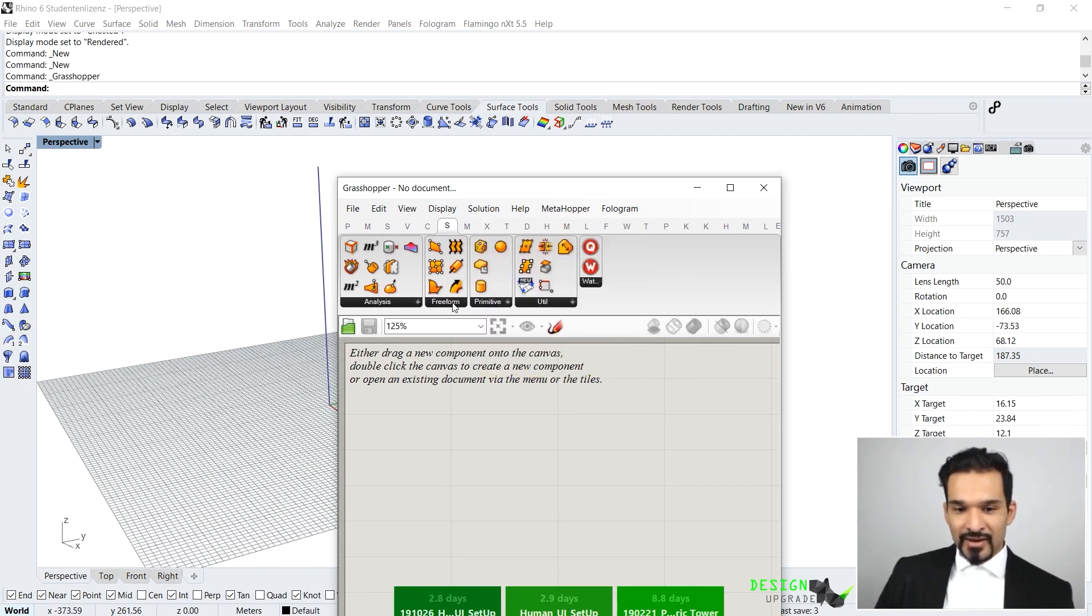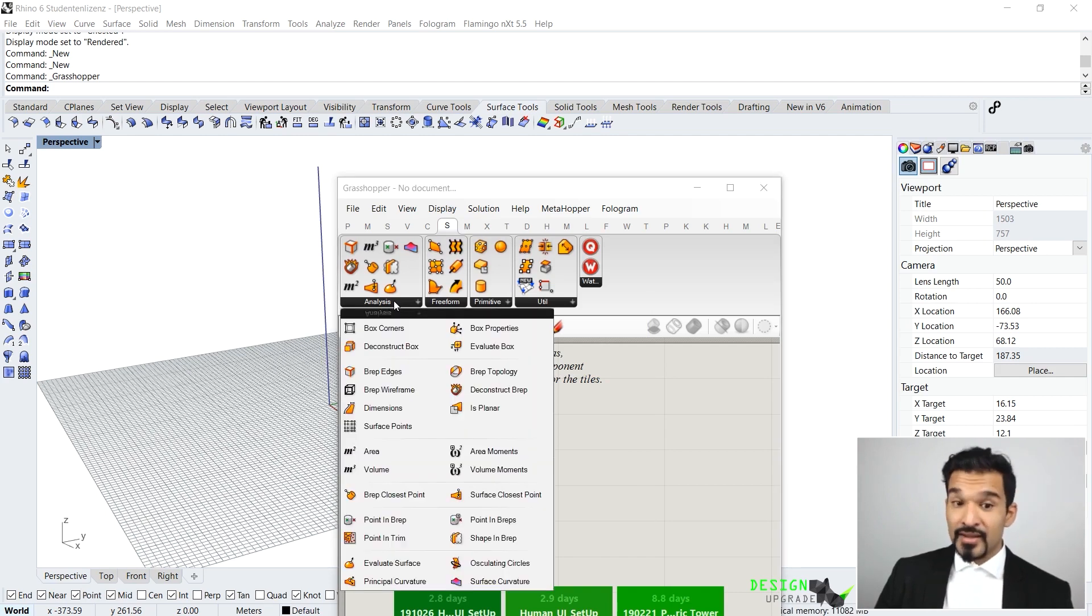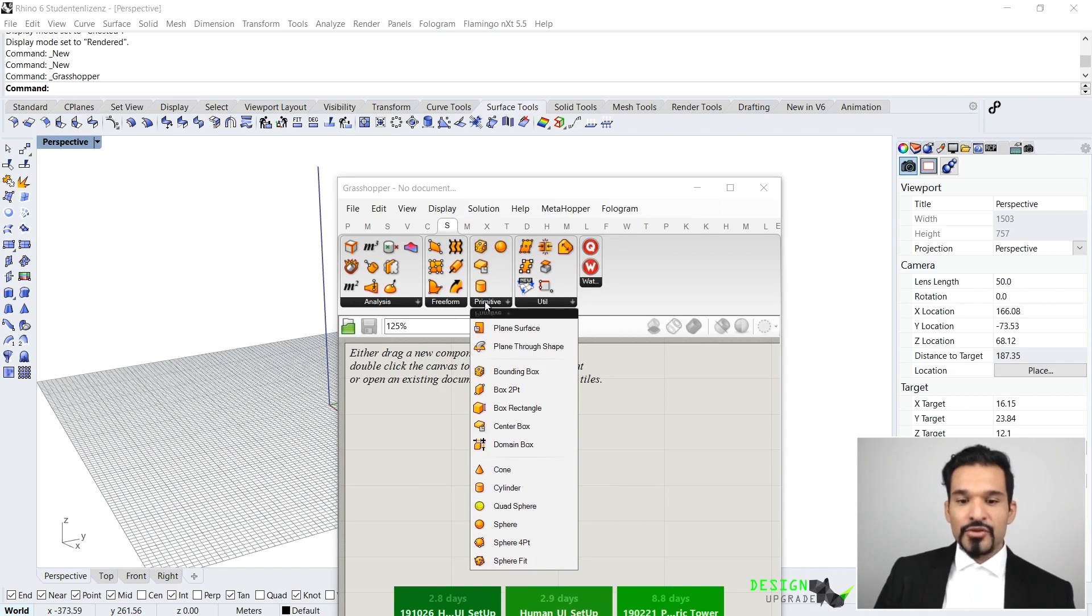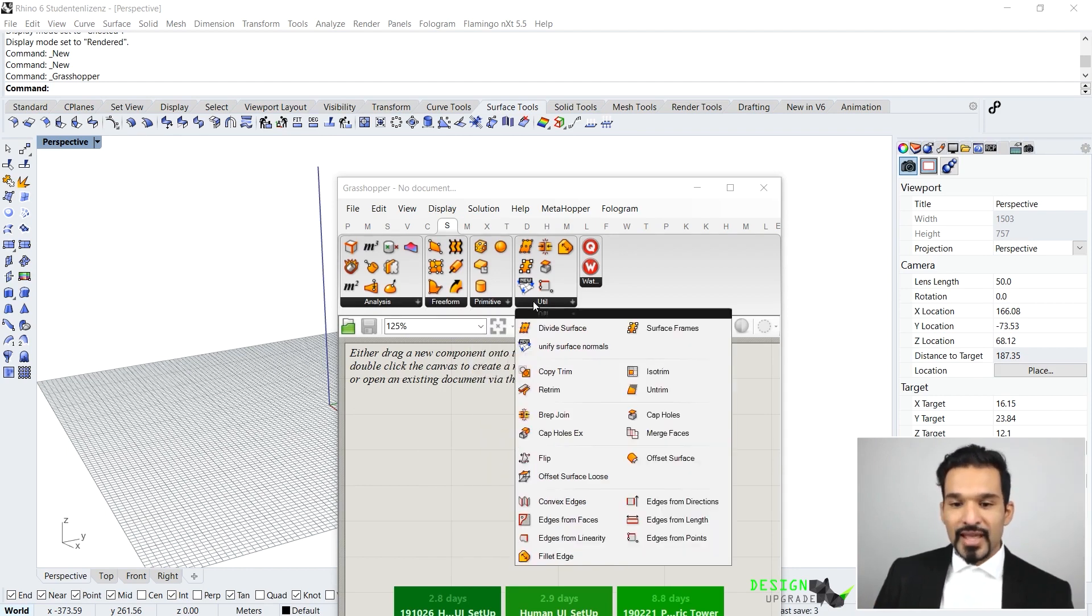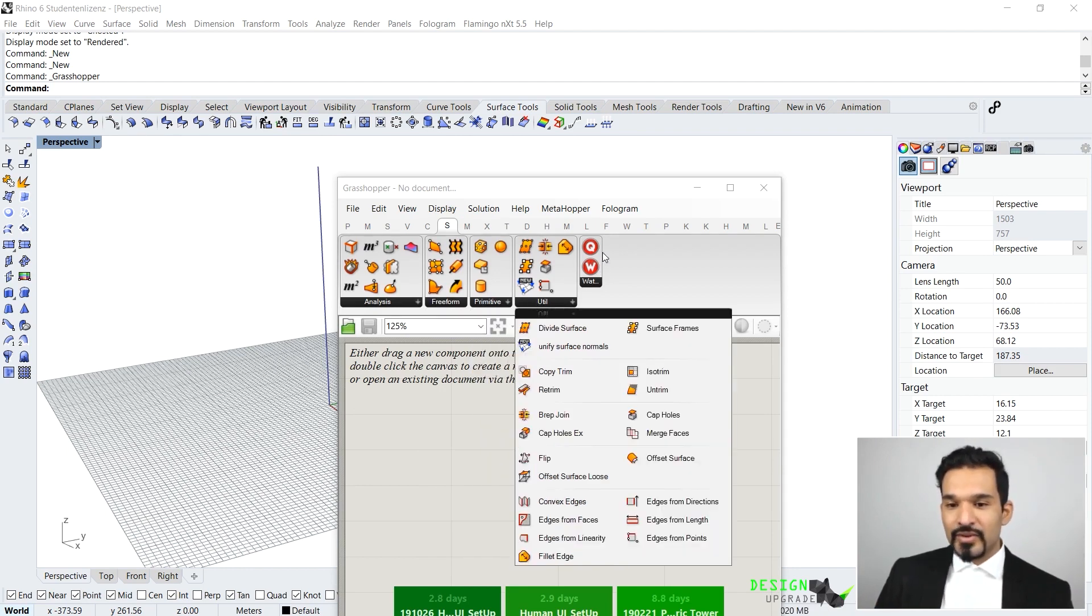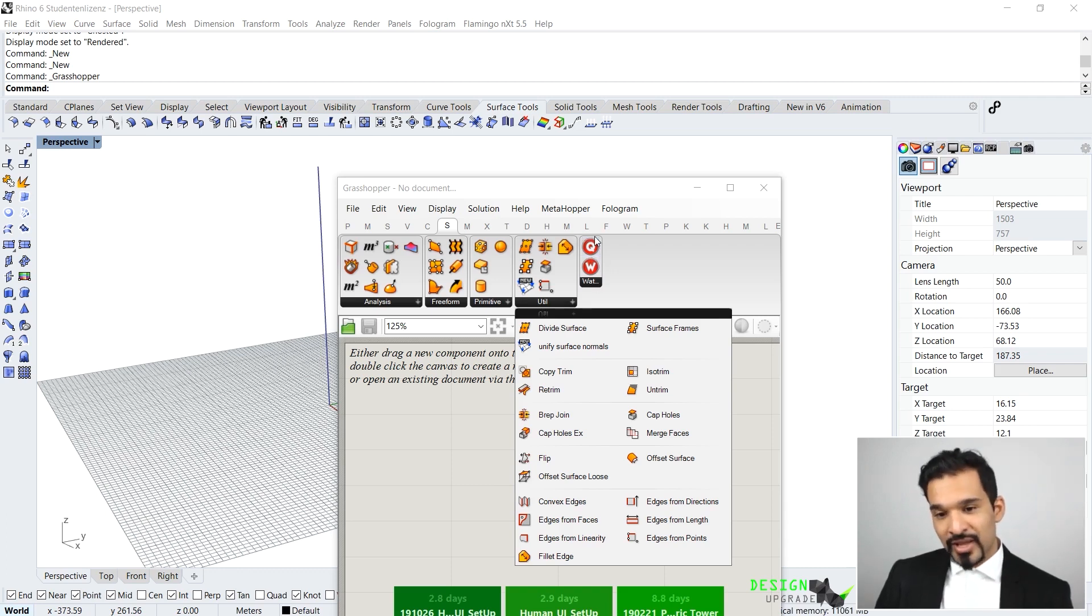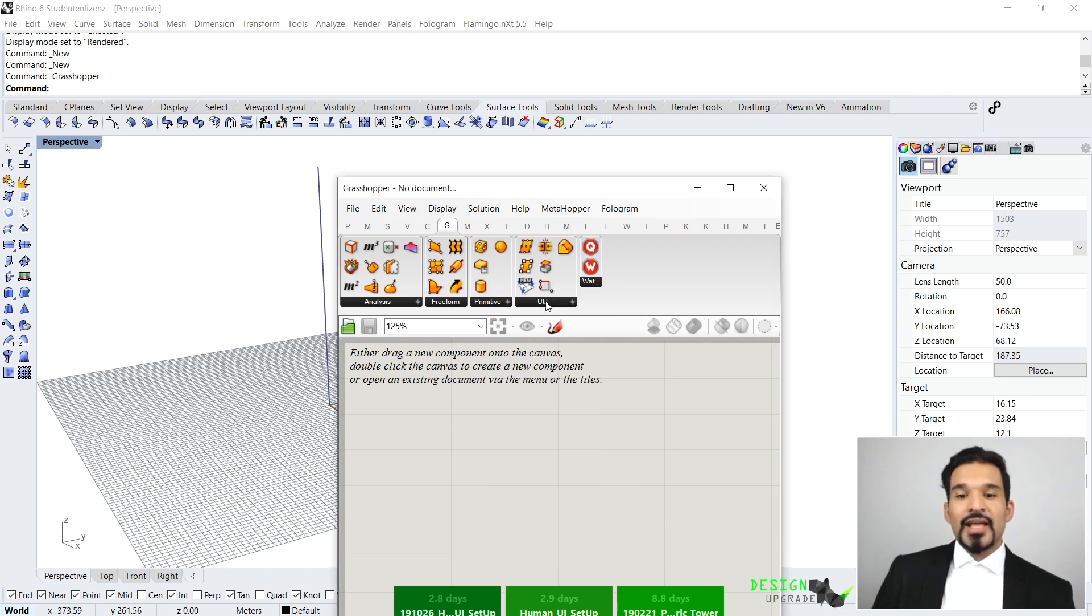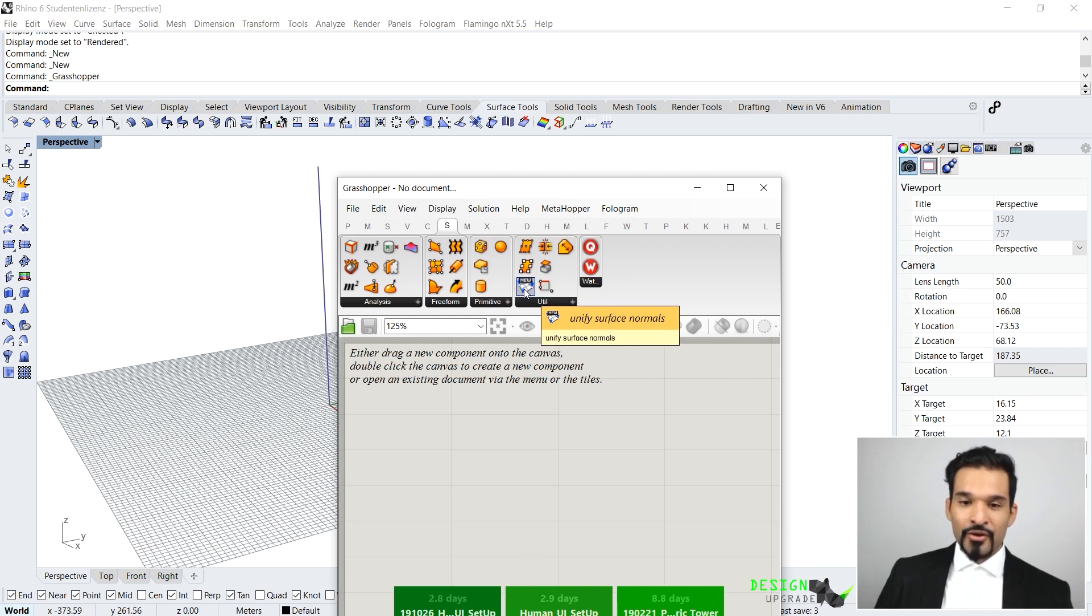Here you find all the geometry and all the edit and modification tools or commands that are dealing with surfaces. The same applies here in Grasshopper. You can go here to Surfaces and you can see that there are also again then grouped into specific themes. You can analyze the surface, you can create a freeform surface, you can create a primitive surface, so basic shapes.